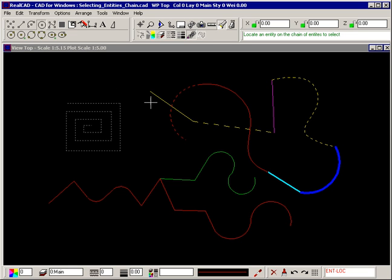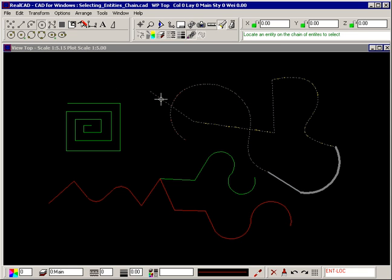Selecting this yellow line results in the entire chain of entities being selected even though the chain is made up of lines, arcs and curves and they are of different colors, styles and weights. The important thing is they are all joined together.